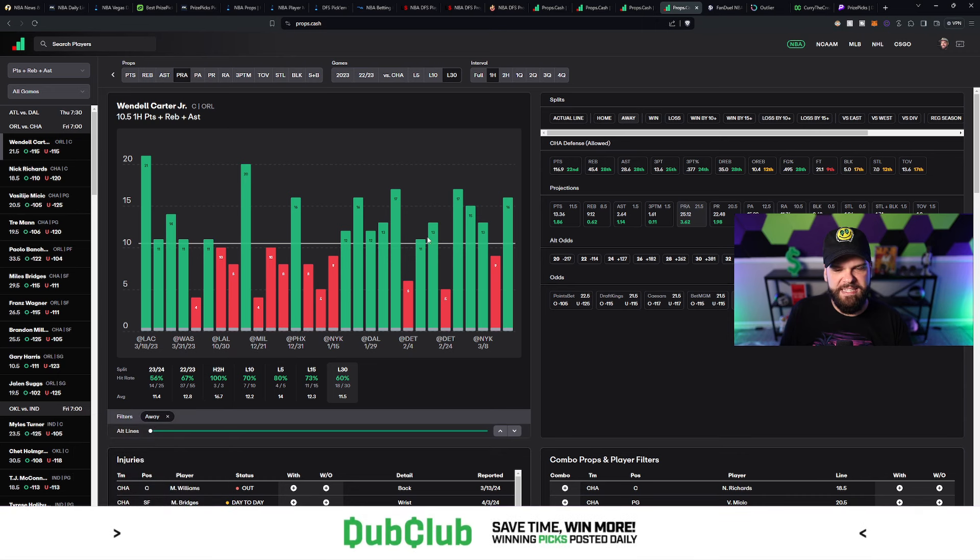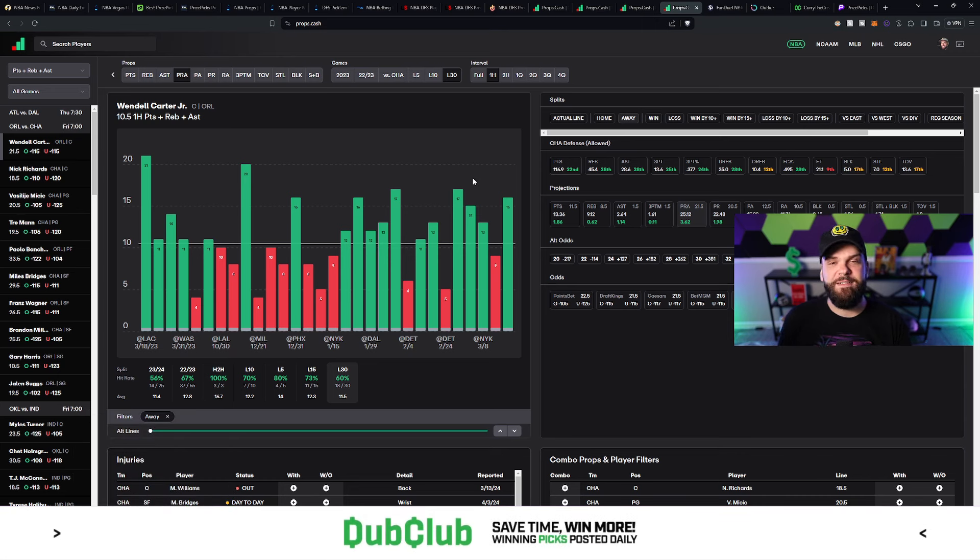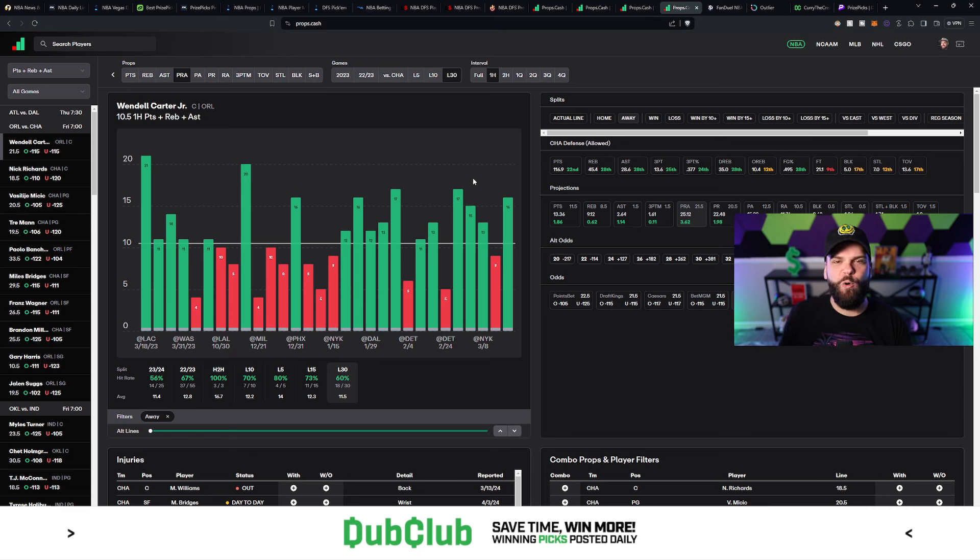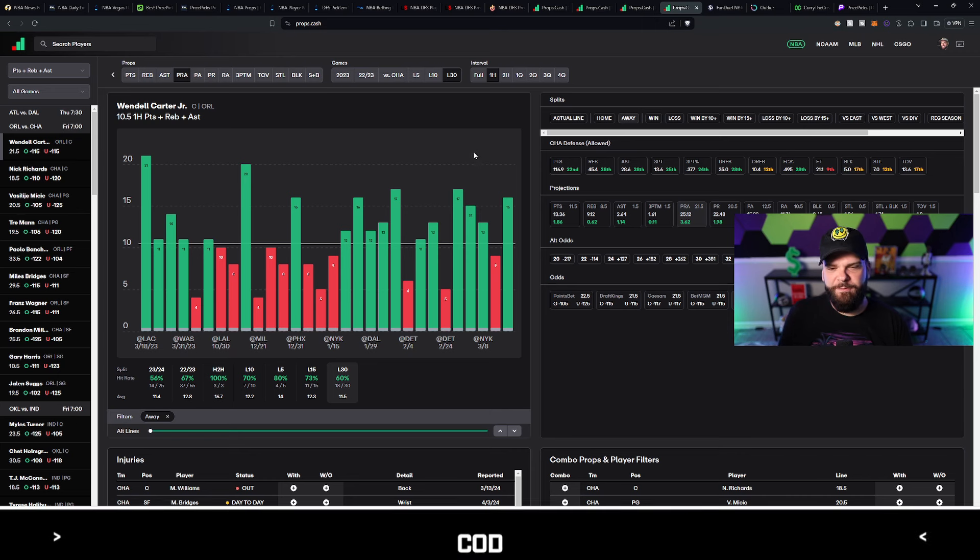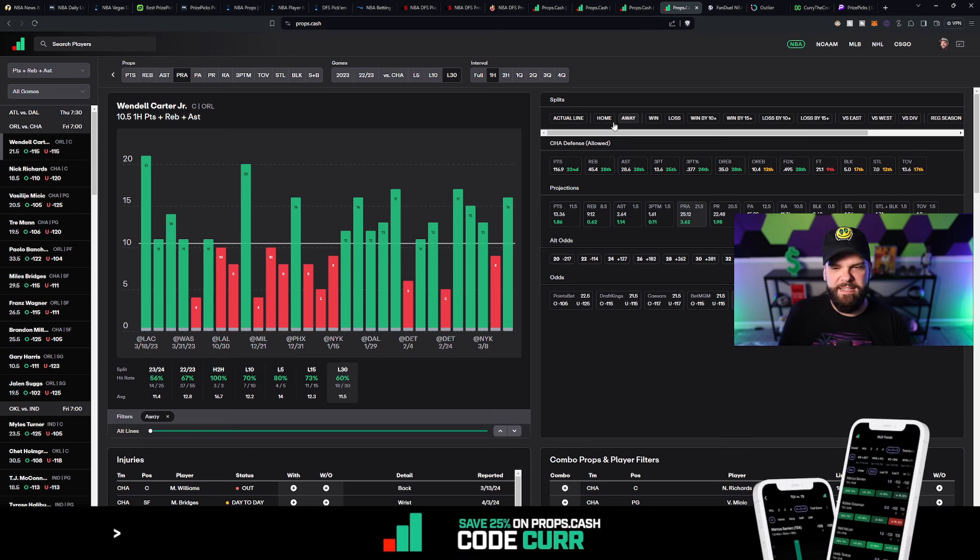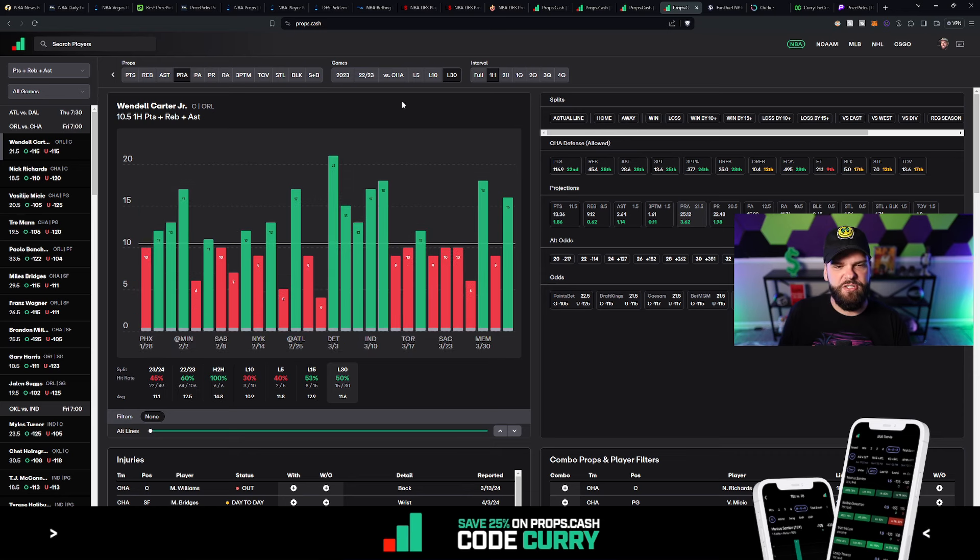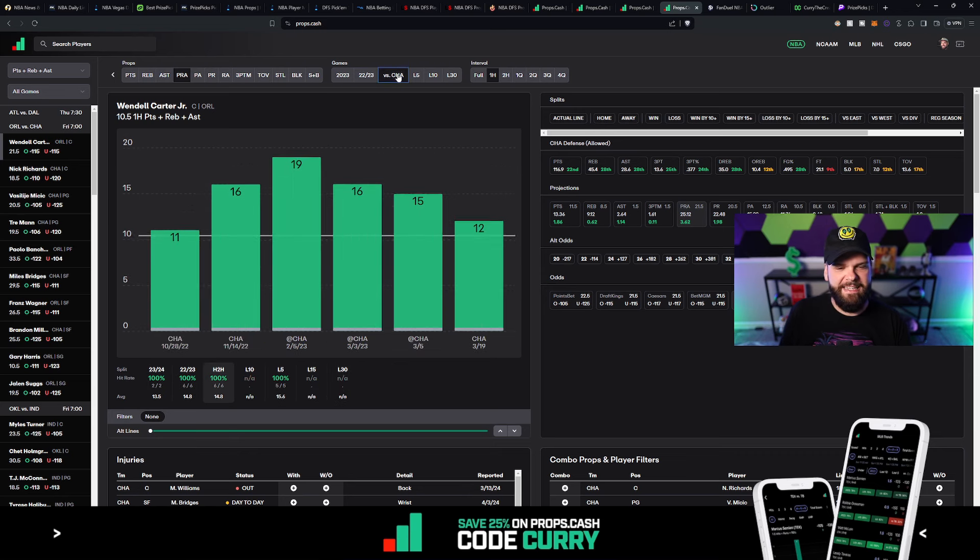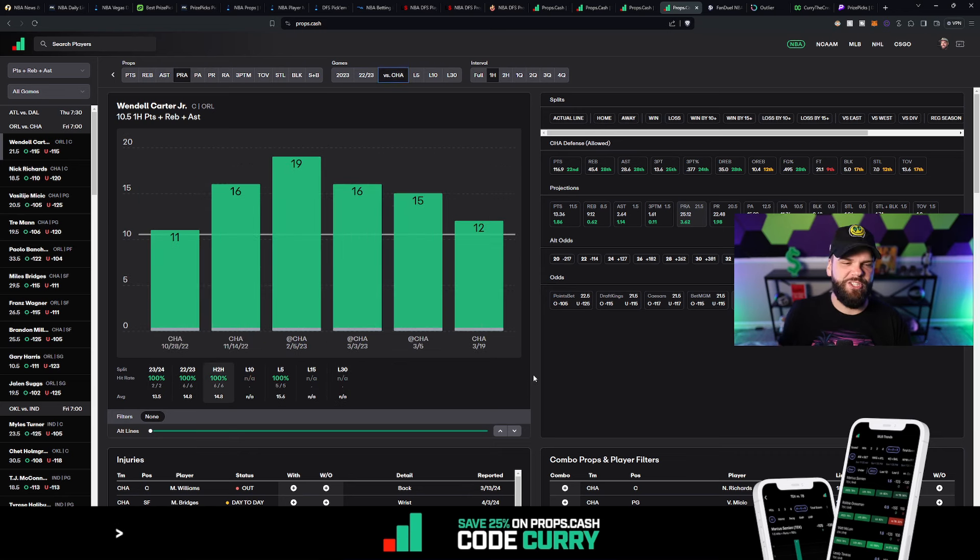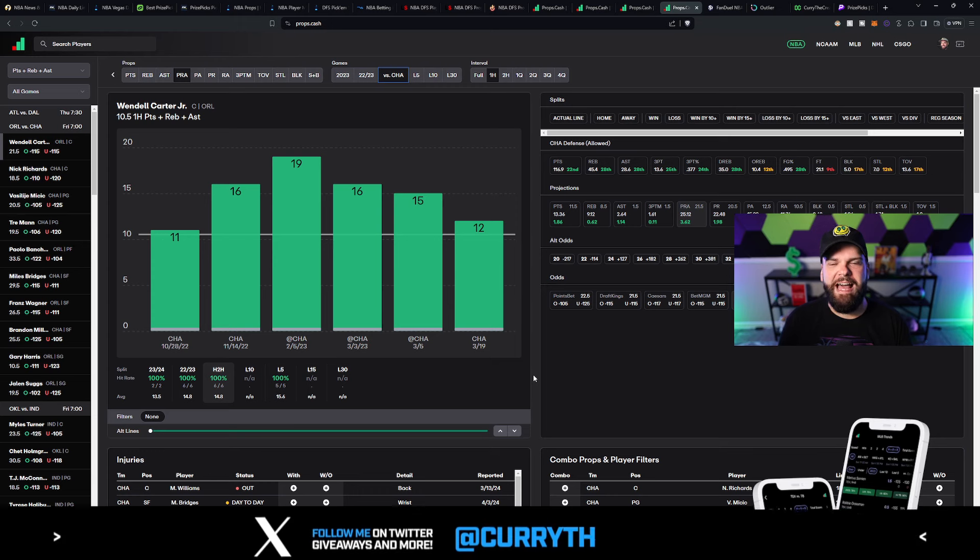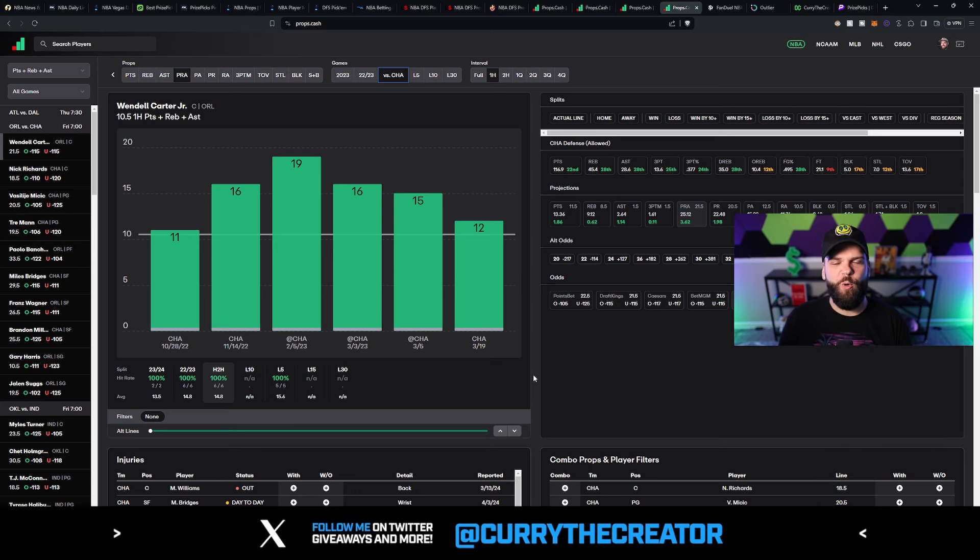But when we take a look at the games on the road here, especially the last 10 to 12 games, he's hit 11 or more PRA in the first half in 11 out of his last 14 games played on the road. He's had 11 or more first-half points, rebounds, and assists.